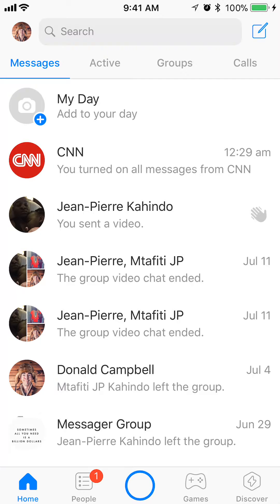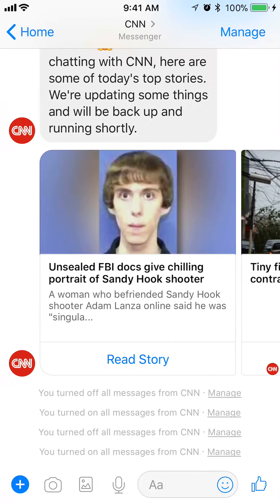When you're on the Home screen, find the conversation with the business you would like to turn off all messages from. In this example I'll use CNN. Tap on that conversation.